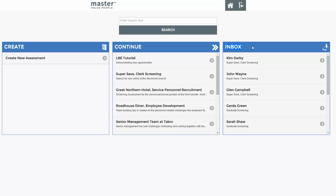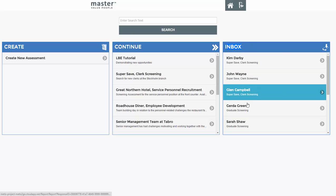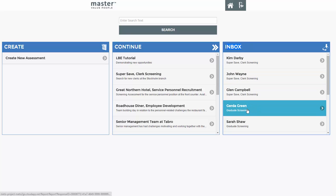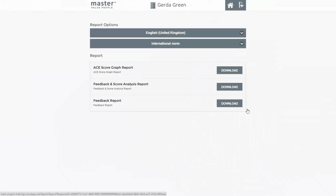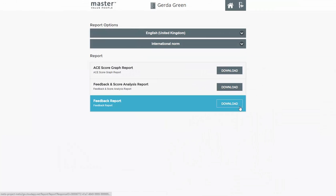The inbox shows you a list of incoming completed responses. Click on the respondent's name and you access his or her report.